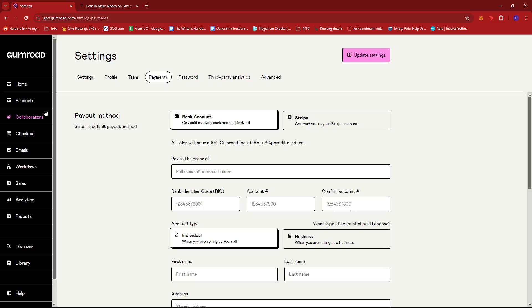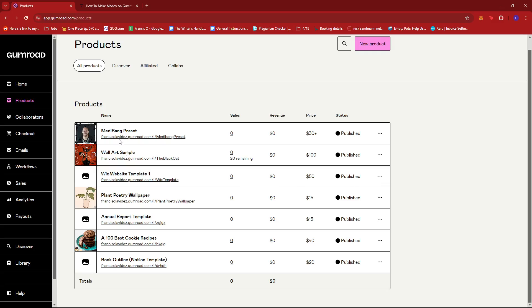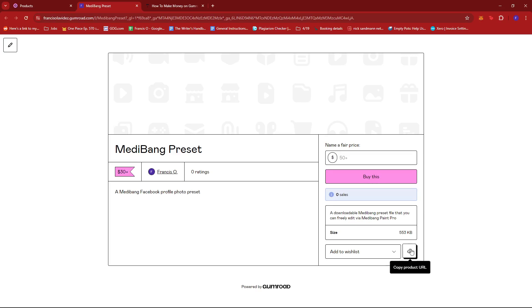For the last step, we're going to have to promote our products eventually to get more traffic, internet traffic, and to boost our product sales. To do that, we can just go ahead and look for the product that we wish to promote. For example, we have the Medibang preset right here. If we click the products page, we can see that there is this copy product URL link right here. If we click on that, it'll be copied on the clipboard and then we can start sharing this link to our social media or via email blast or whatever else platform we wish to promote our product into.